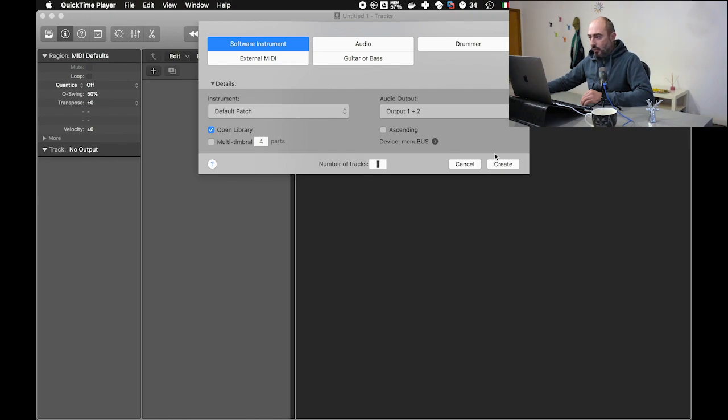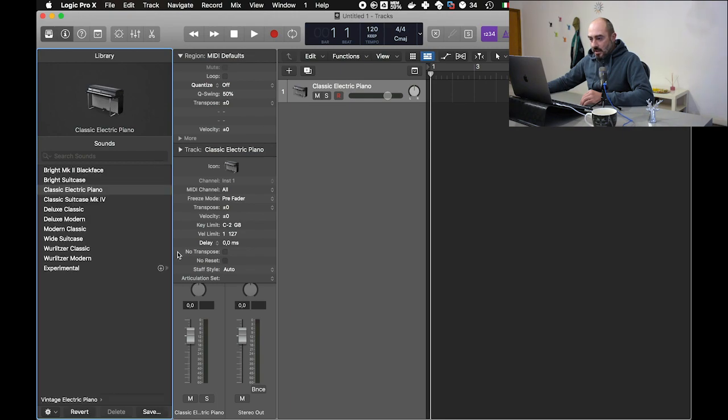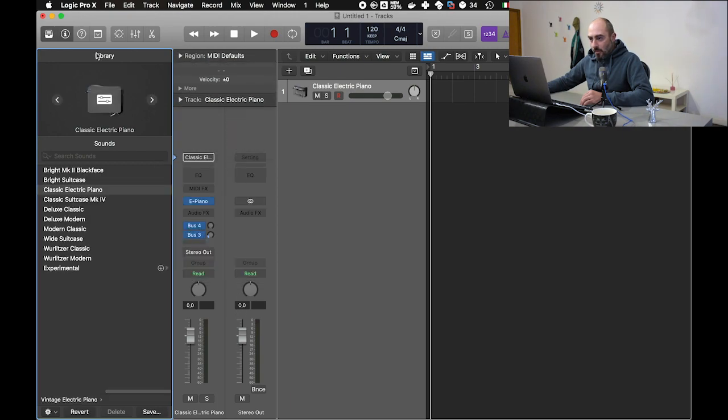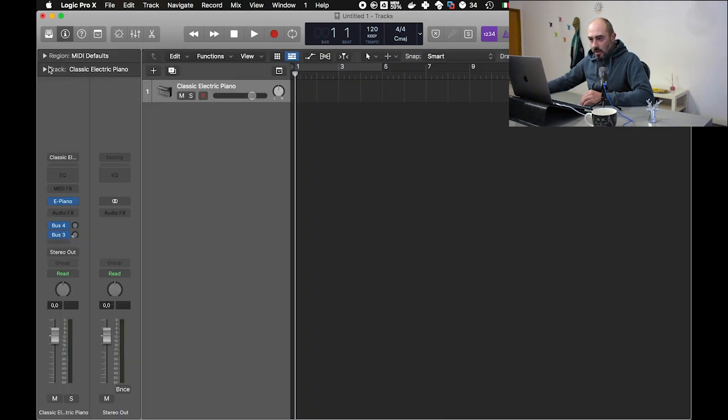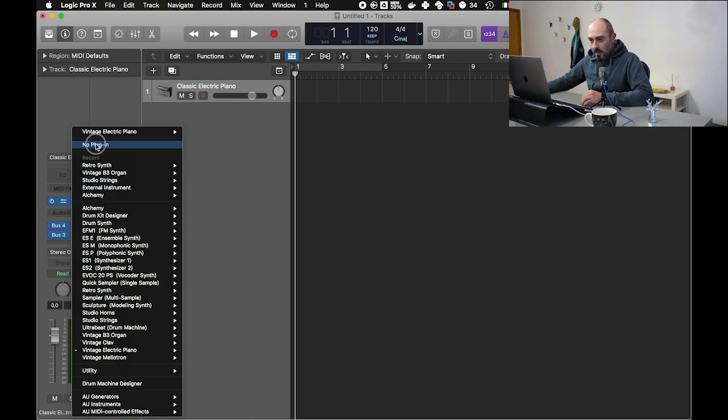So I'm going to create a new software instrument track, and for our purpose I'm going to remove the instrument and have an empty track.